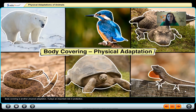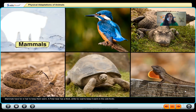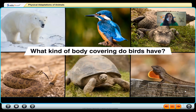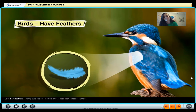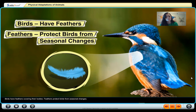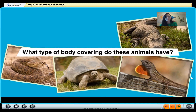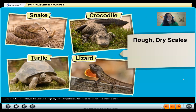Body covering is another physical adaptation and it plays an important role in protection. Mammals have fur or hair to keep them warm — a polar bear has a thick white fur coat for the cold Arctic. Birds have feathers covering their bodies that protect them from seasonal changes. Lizards, turtles, crocodiles, and snakes have rough dry scales for protection, and scales also help animals like snakes to move.